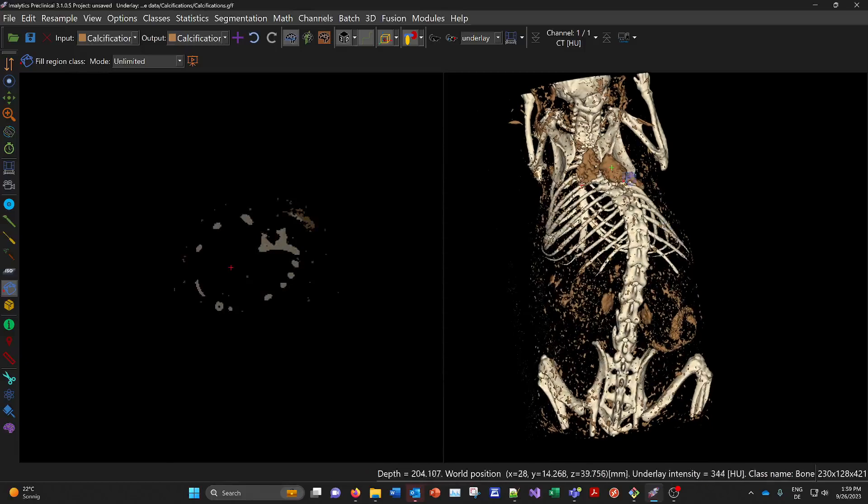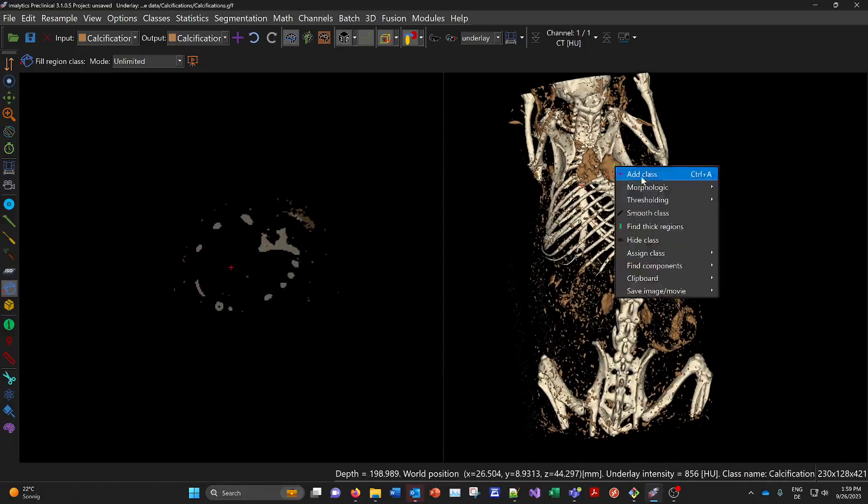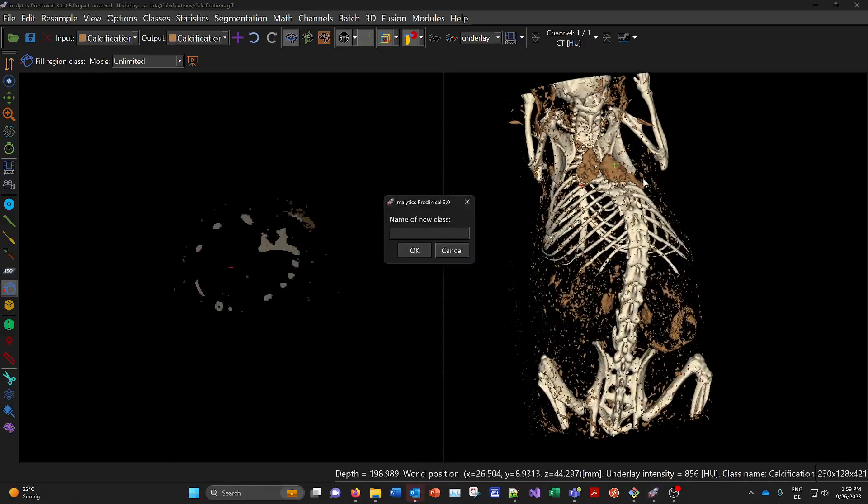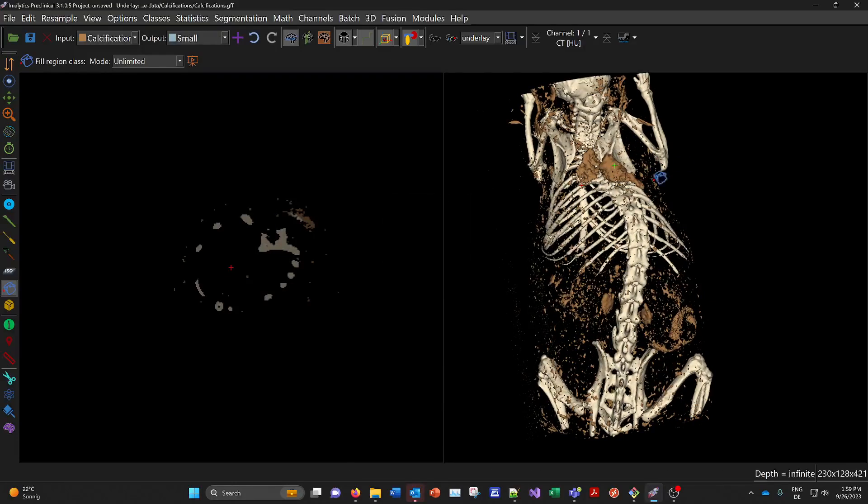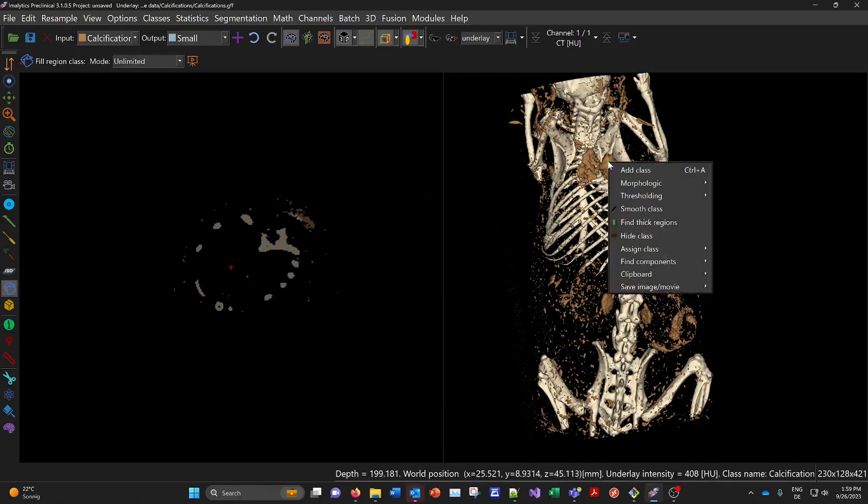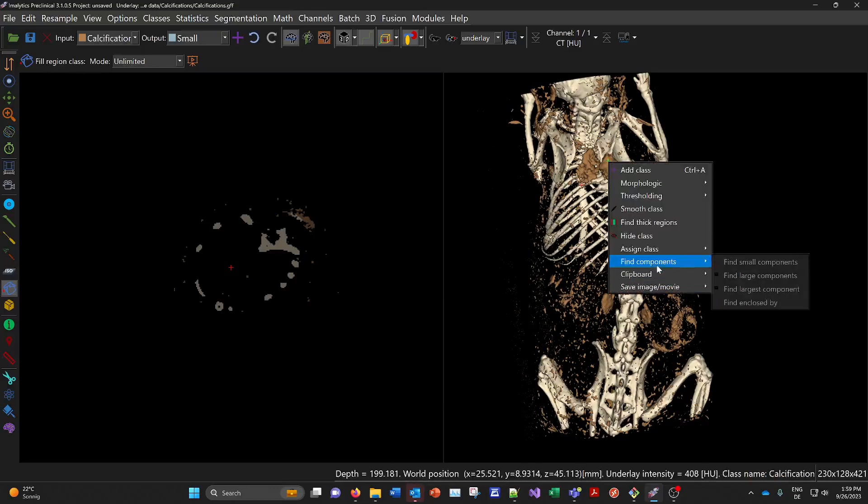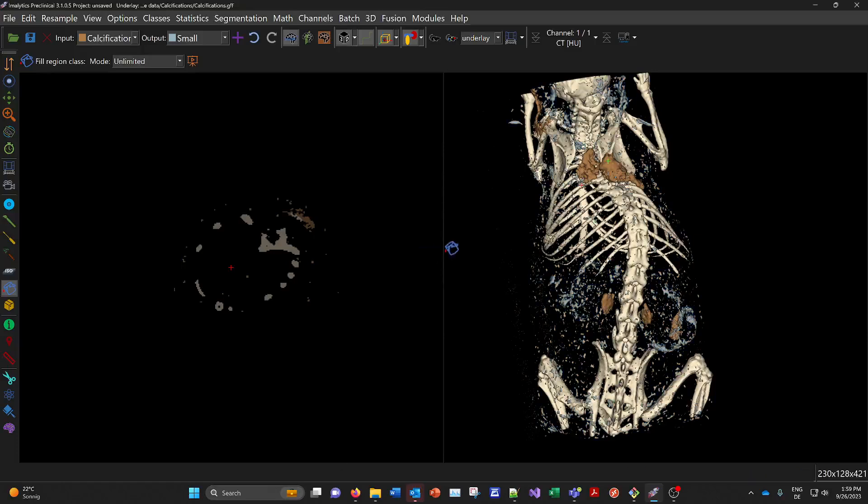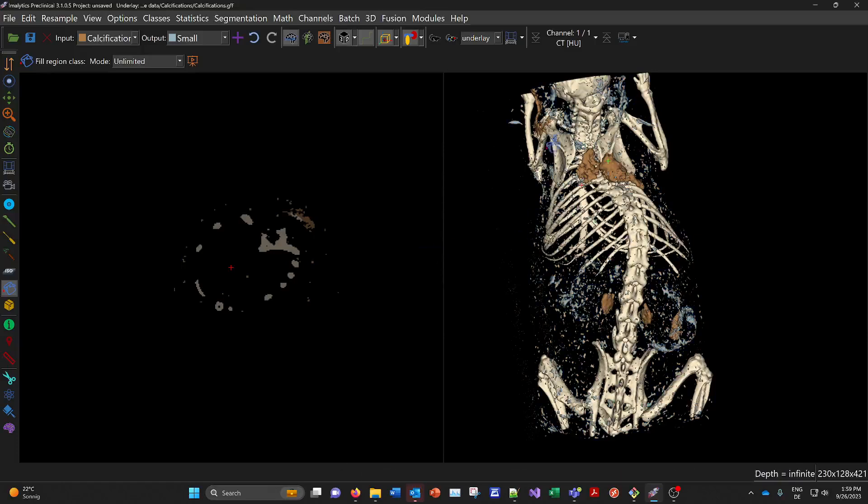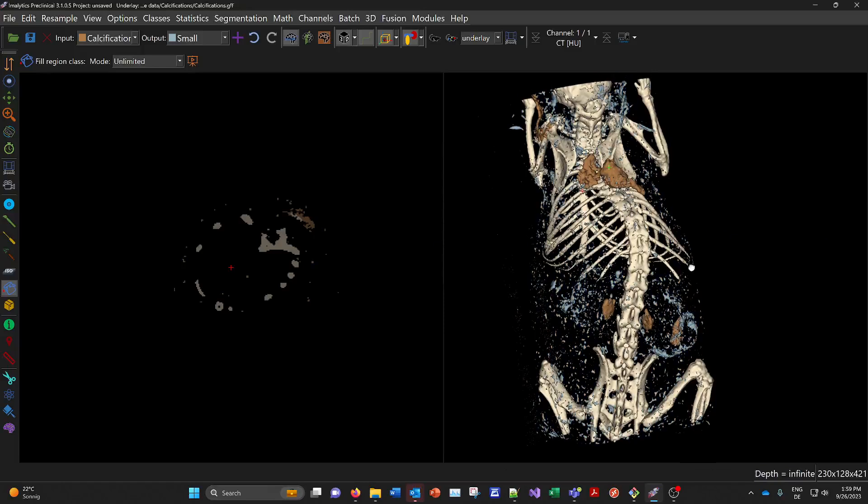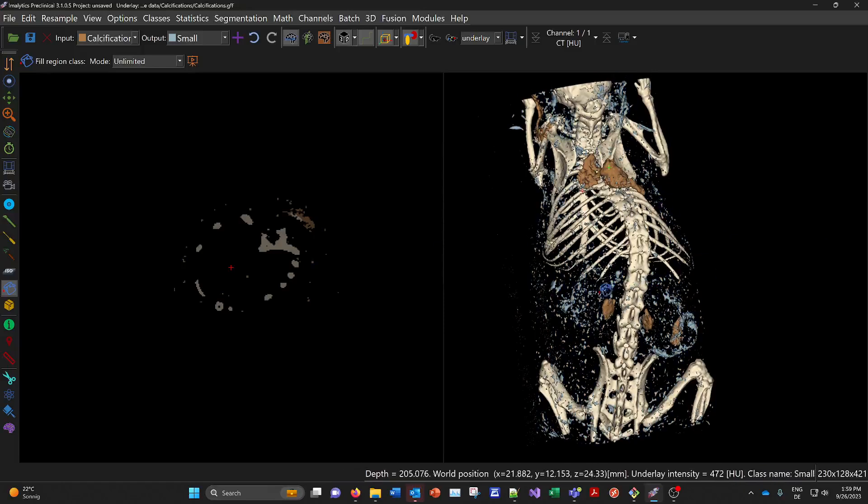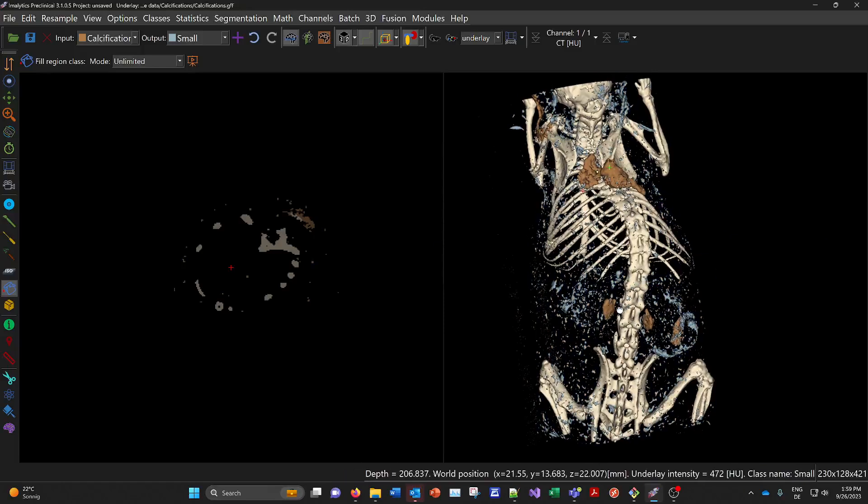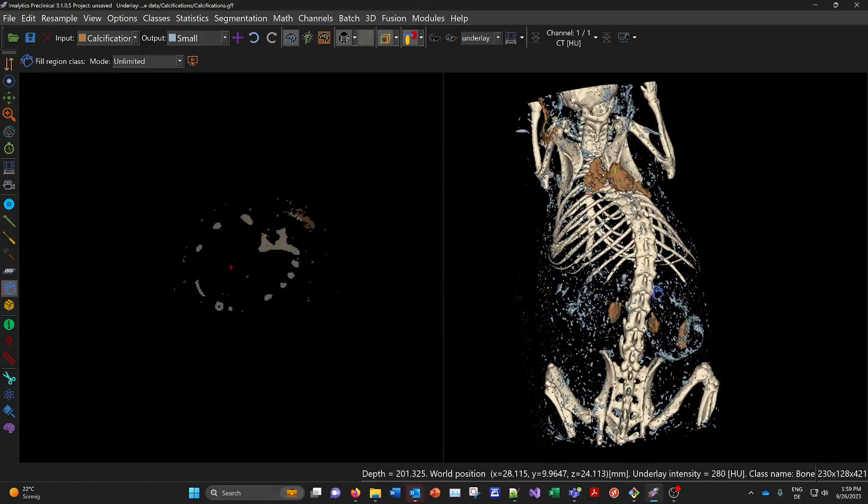And you can also use another tool. Like you could make the small guys. Make the class small. And classify them by size. For example here with find components. Find small components. Everything under maybe five cubic millimeters. Assign them to another class. And then this way you can kind of categorize your calcifications.